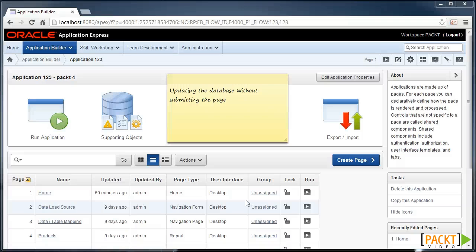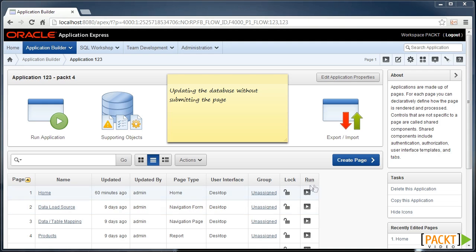Updating the database without submitting a page. Using a similar technique as in the previous video, you will find out how to update your data without submitting the page, thereby saving on network traffic and improving the user experience as they are less likely to lose their data.